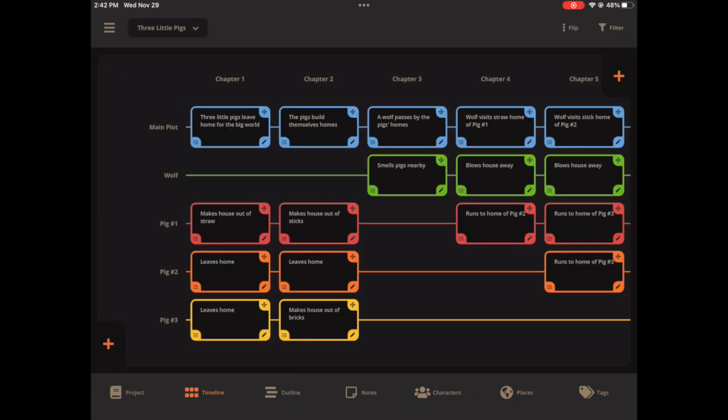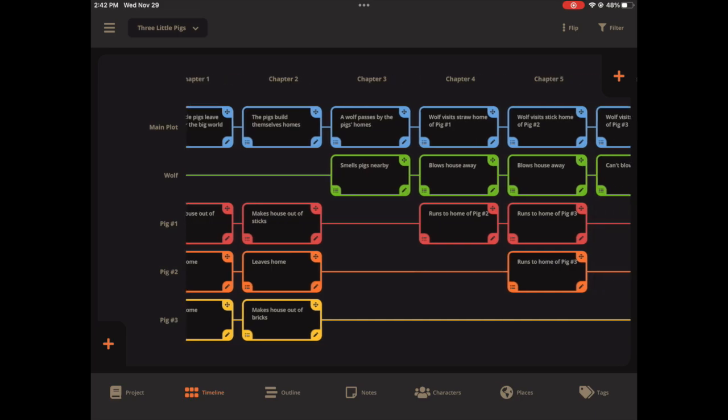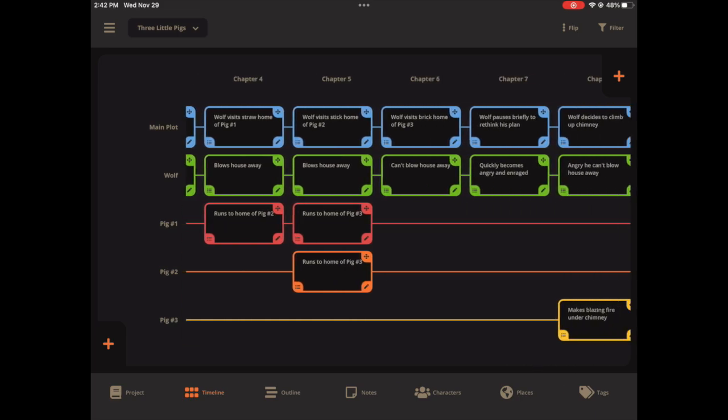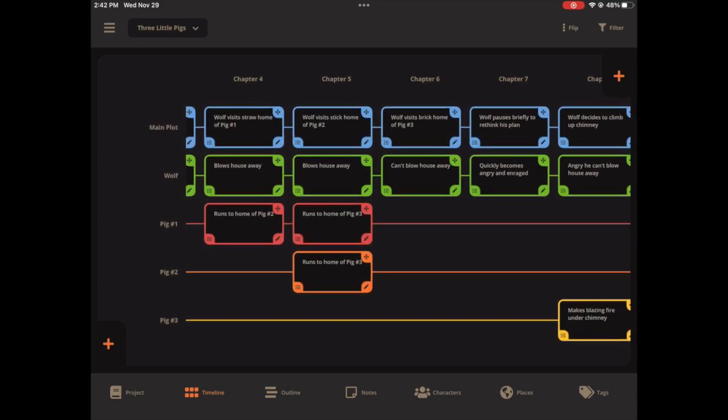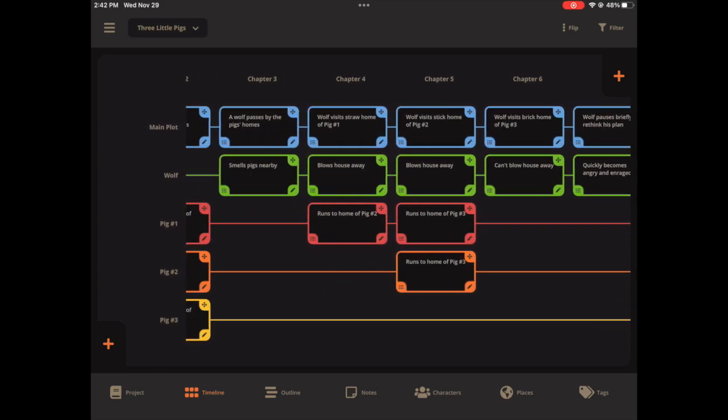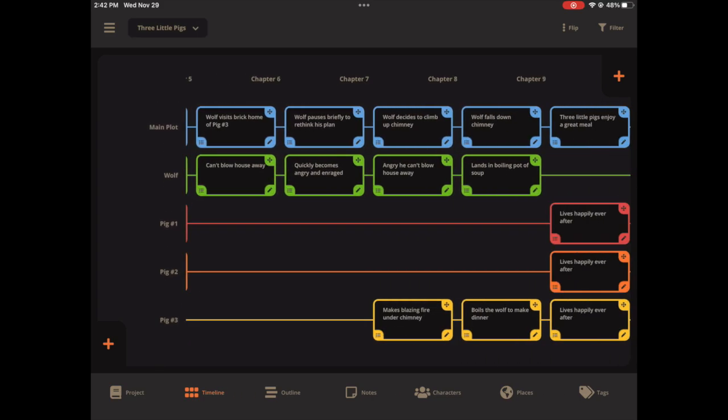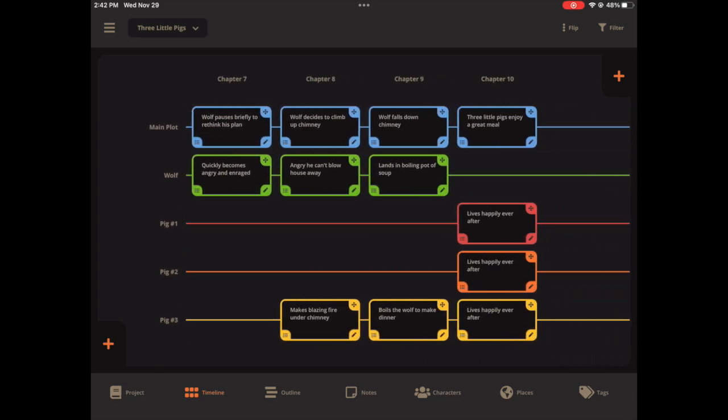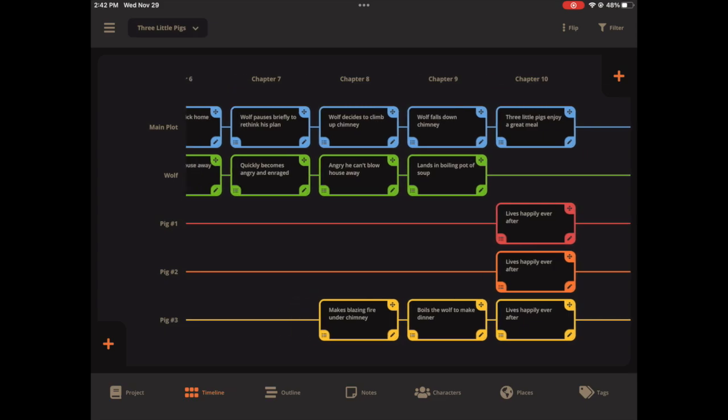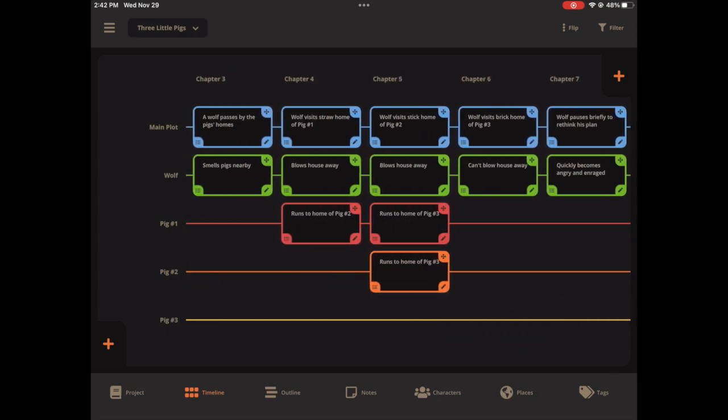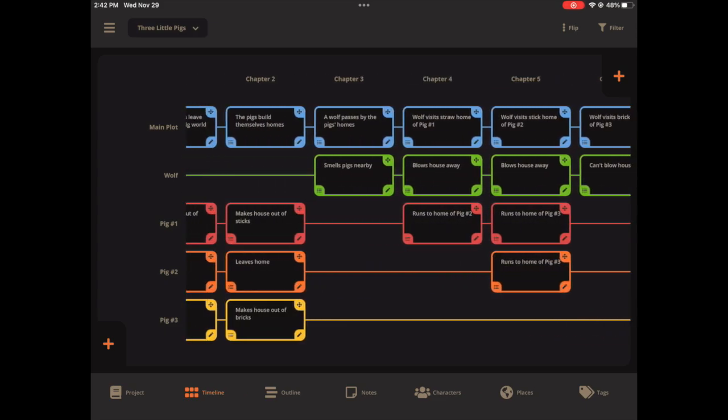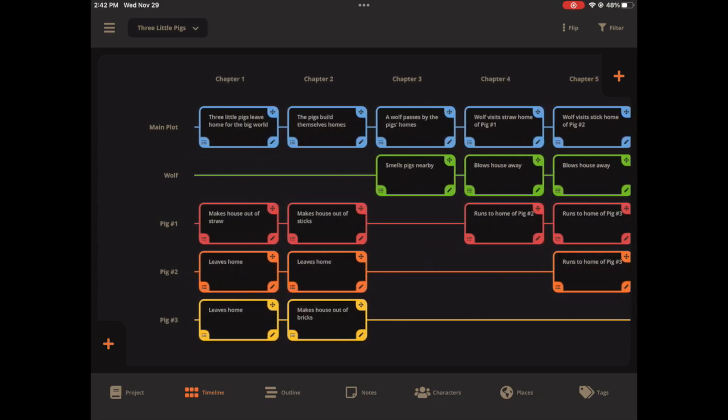The next thing I want to show you is the improvements to the timeline, which is only available on tablet devices. First of all, it's so much easier to scroll and to see your whole story. Whereas before, sometimes that was a little choppy or a little difficult to scroll. But we've made that so much more responsive.